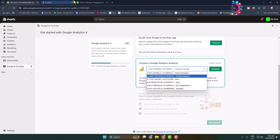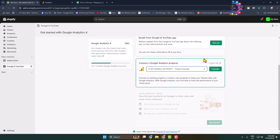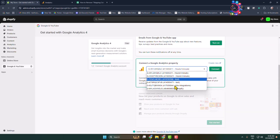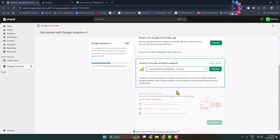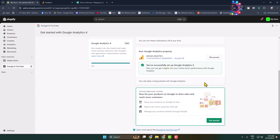Select the Shopify property. Go back to Google Analytics and find your Google Analytics property tag — you have to select the exact matching tag. After selecting the property, click on Connect. Your Google Analytics is now successfully connected to your Shopify.